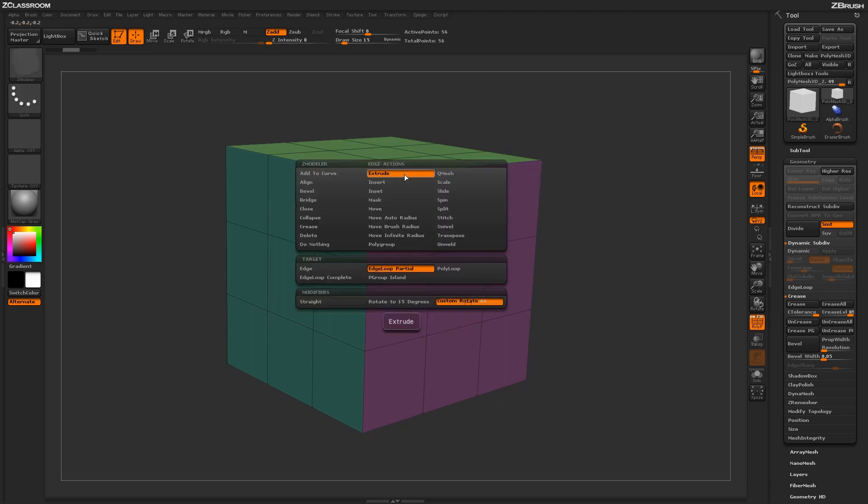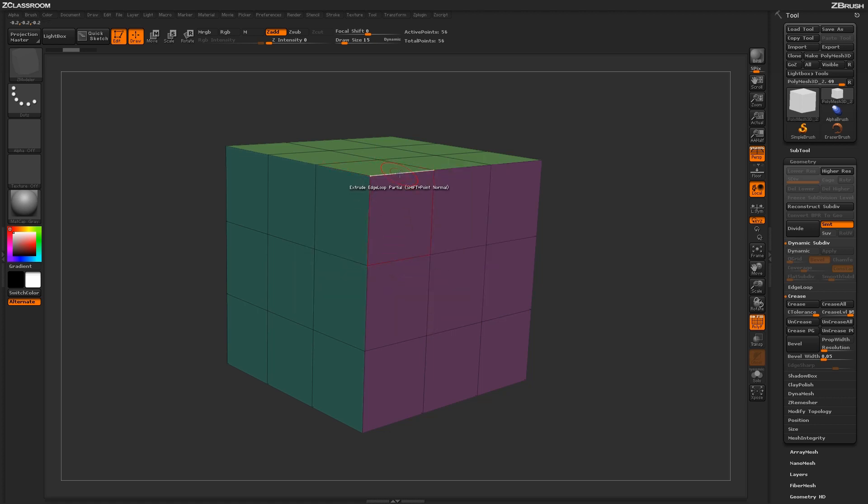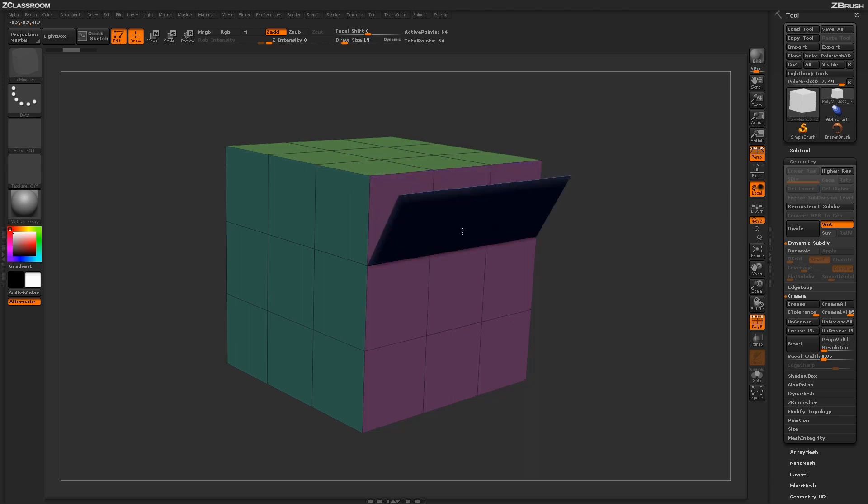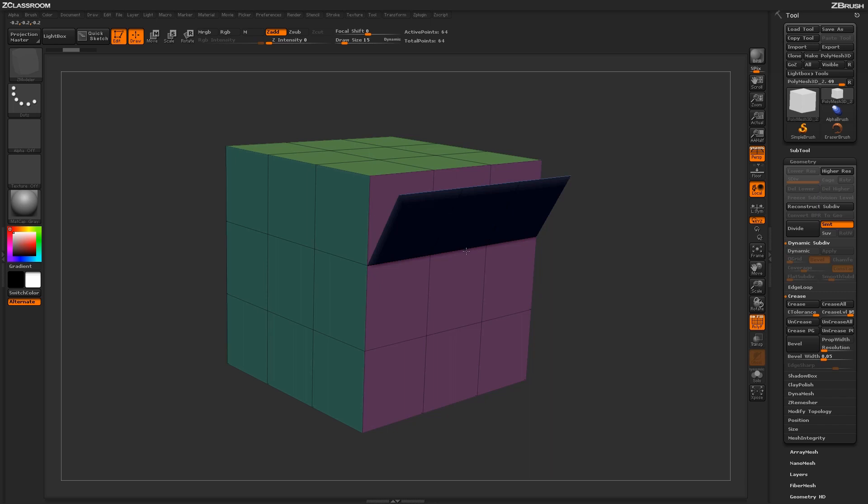Now there are two modifiers you can also use with this extrude action. If you're clicking on the edge here and dragging out to perform the extrude, if you hold shift, it will detach the entire face from the model.